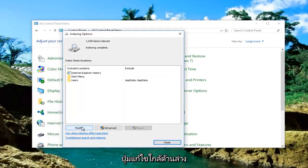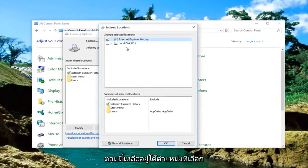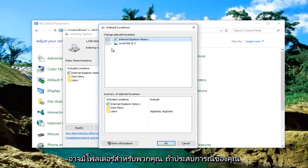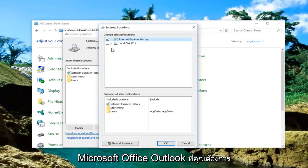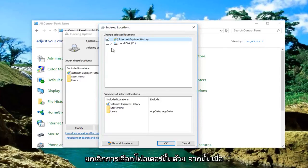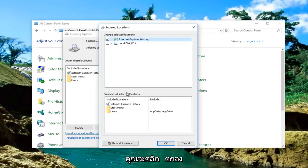Now you want to left click on the Modify button near the bottom left. Underneath Selected Locations there might be a folder if you're experiencing this problem with Outlook. This is Microsoft Office Outlook. You want to uncheck that one. Once you made sure that one is unchecked,